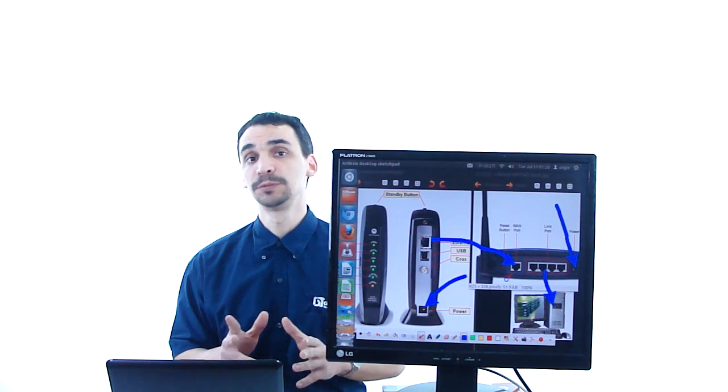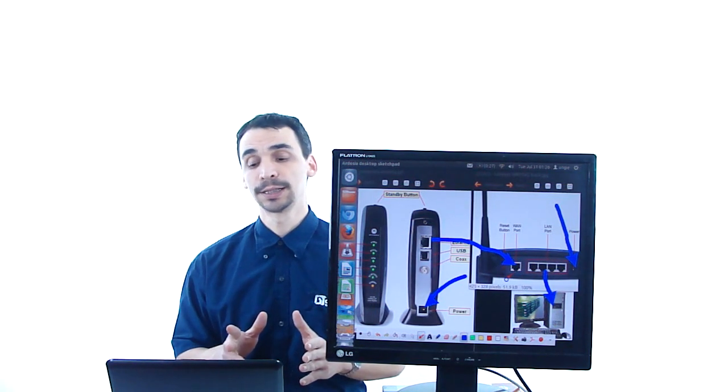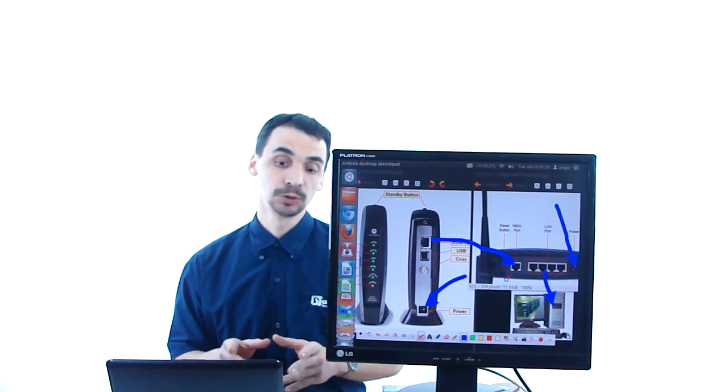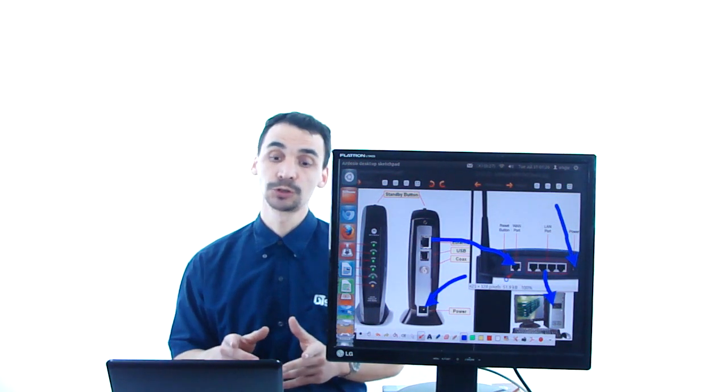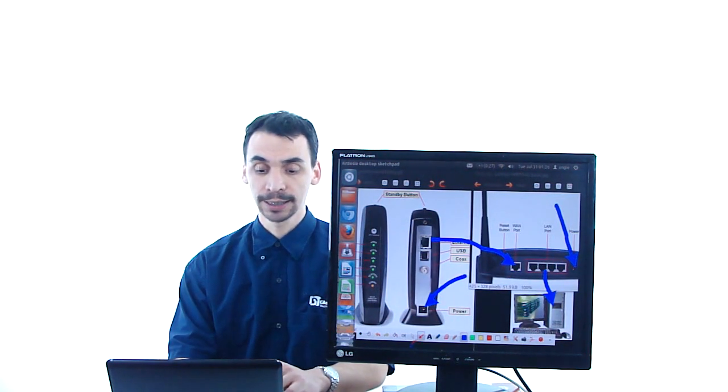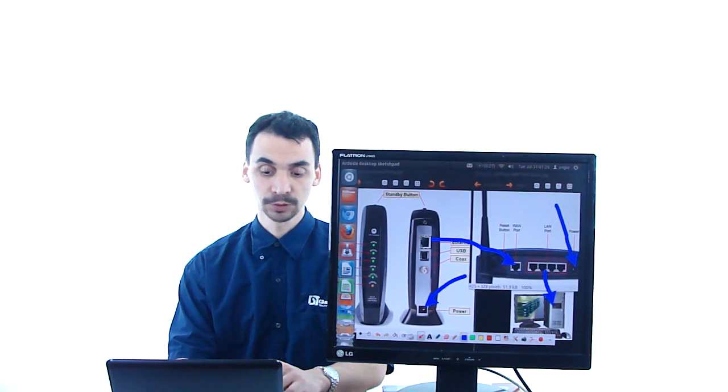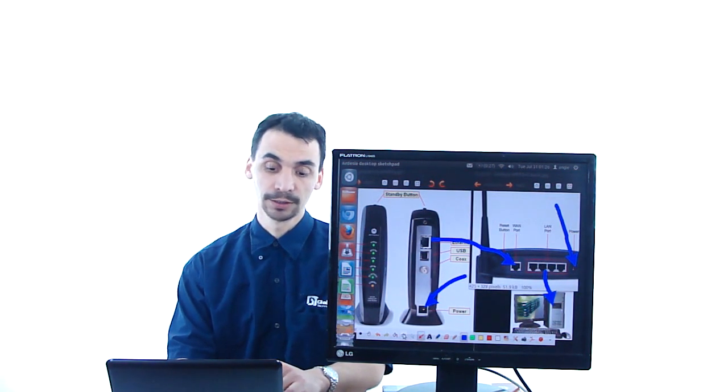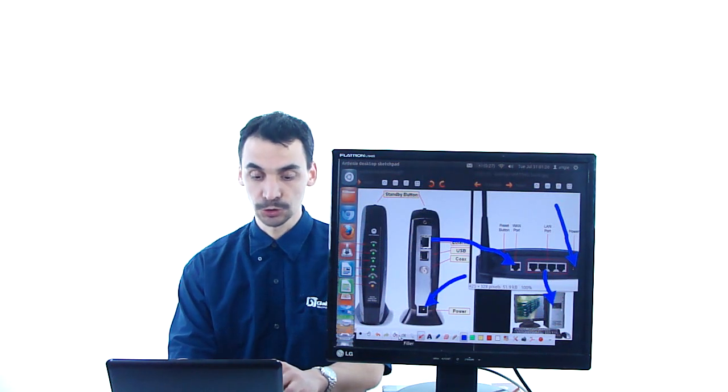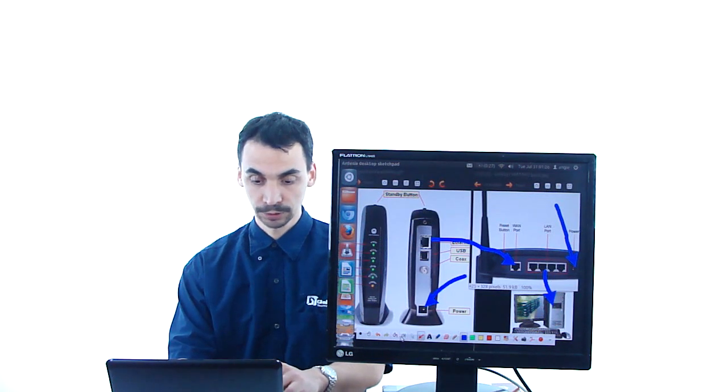But before buying a new one, you should be able to surf on internet if you connect just the cable modem directly to the computer. I'll show you how.